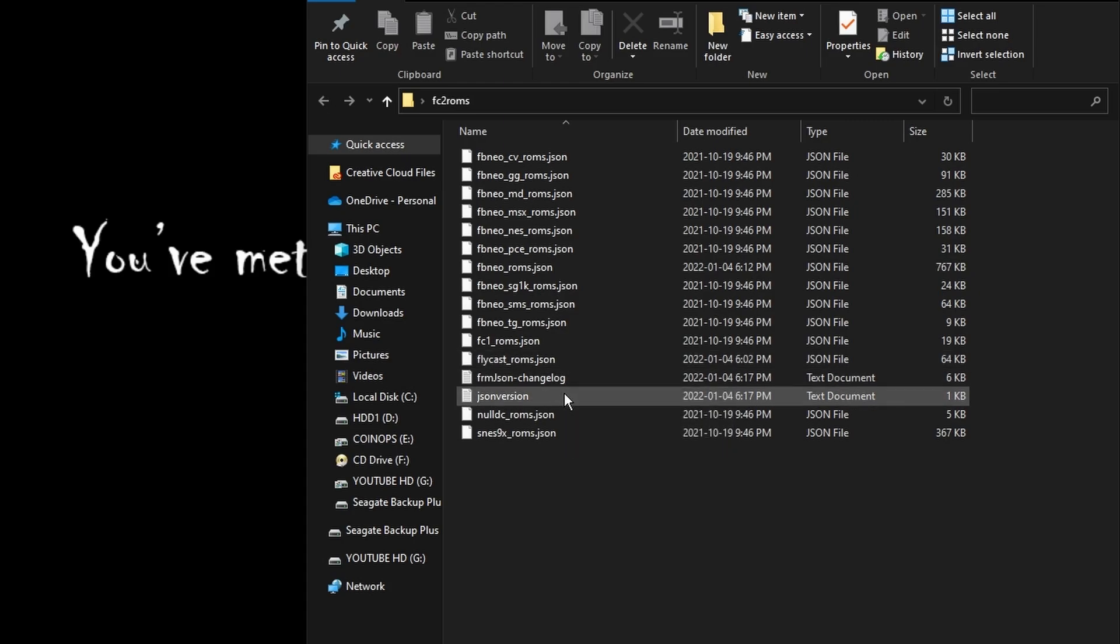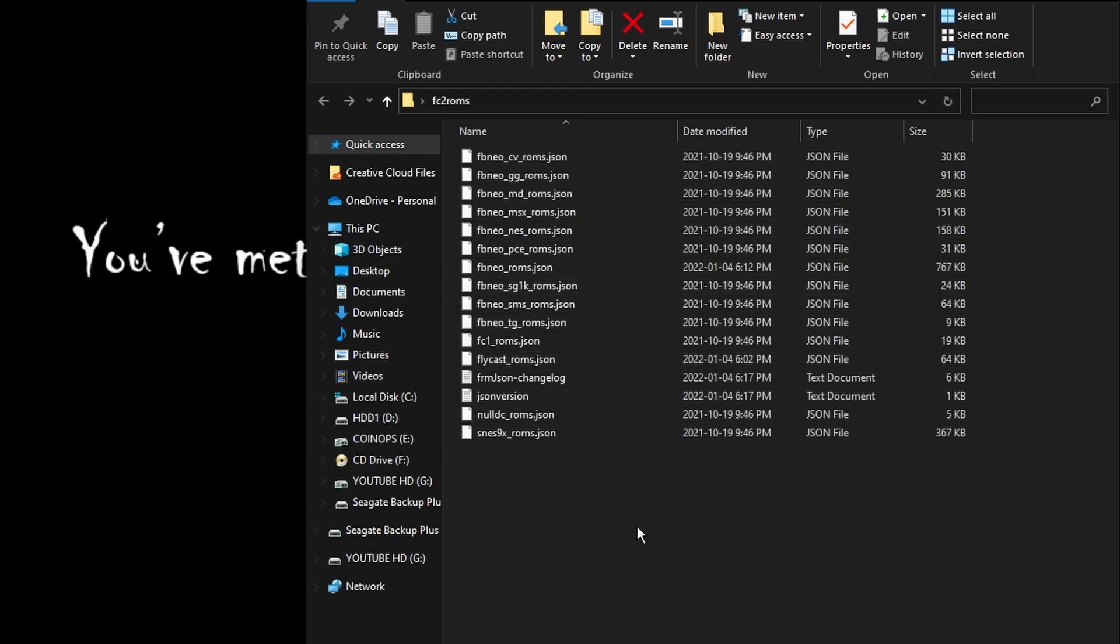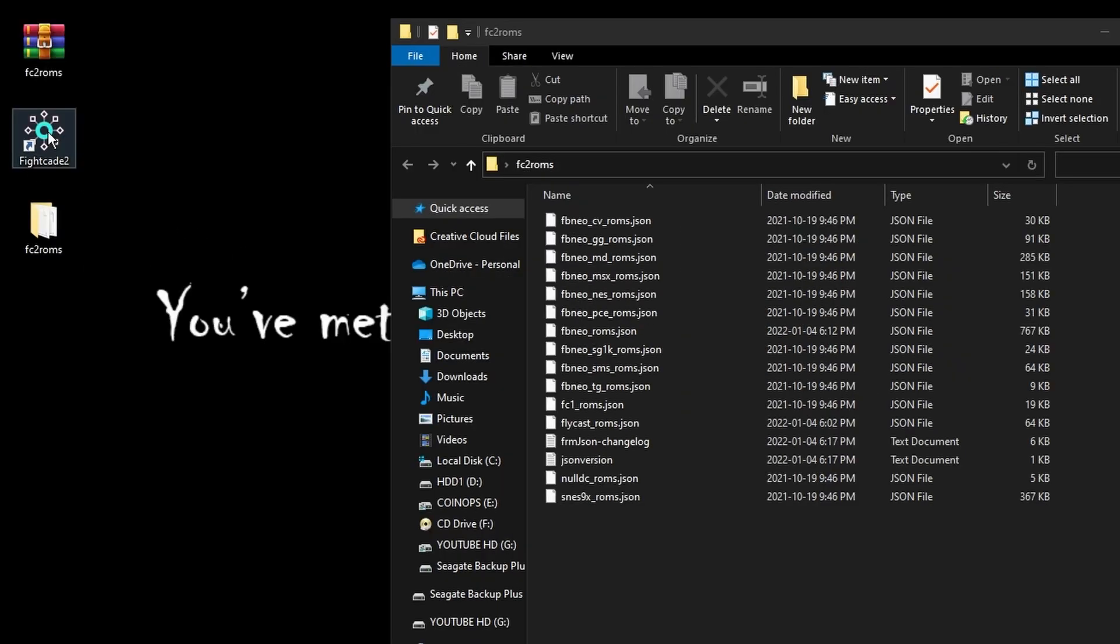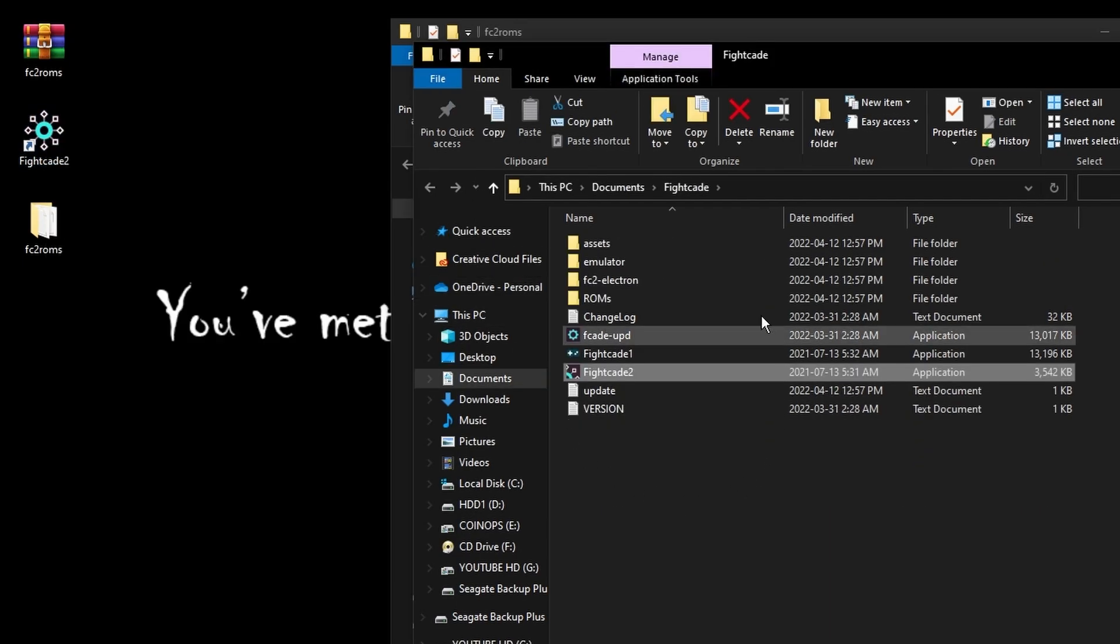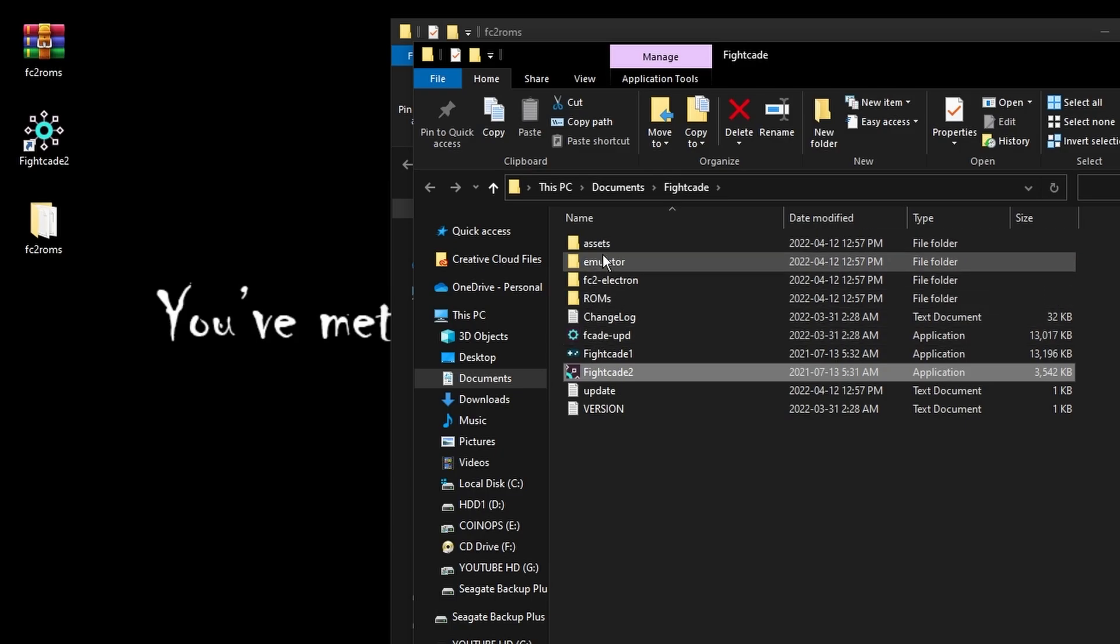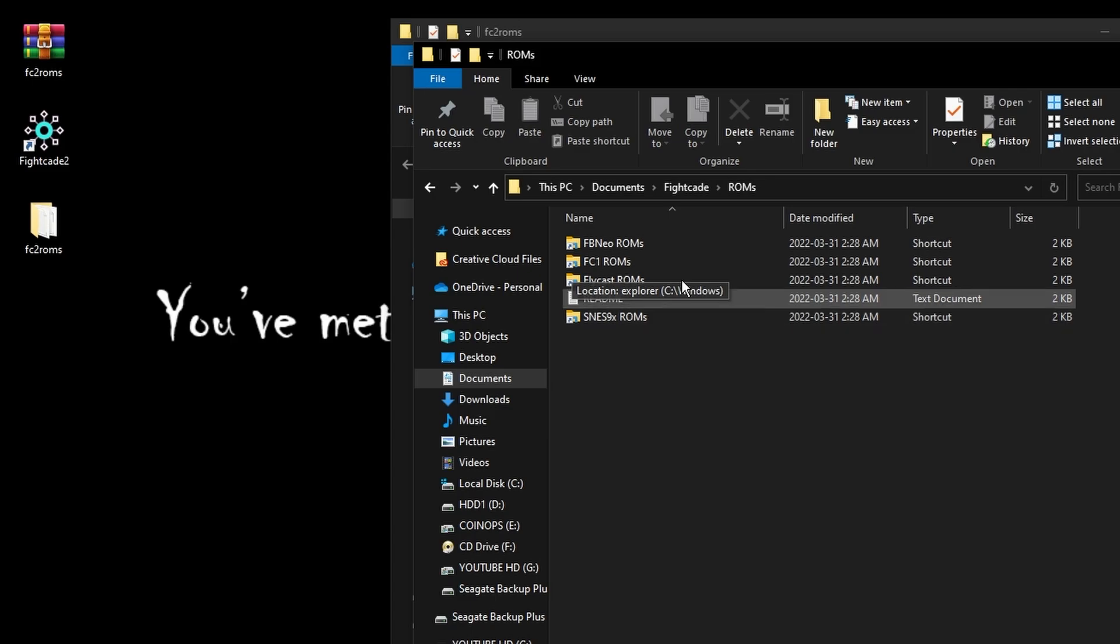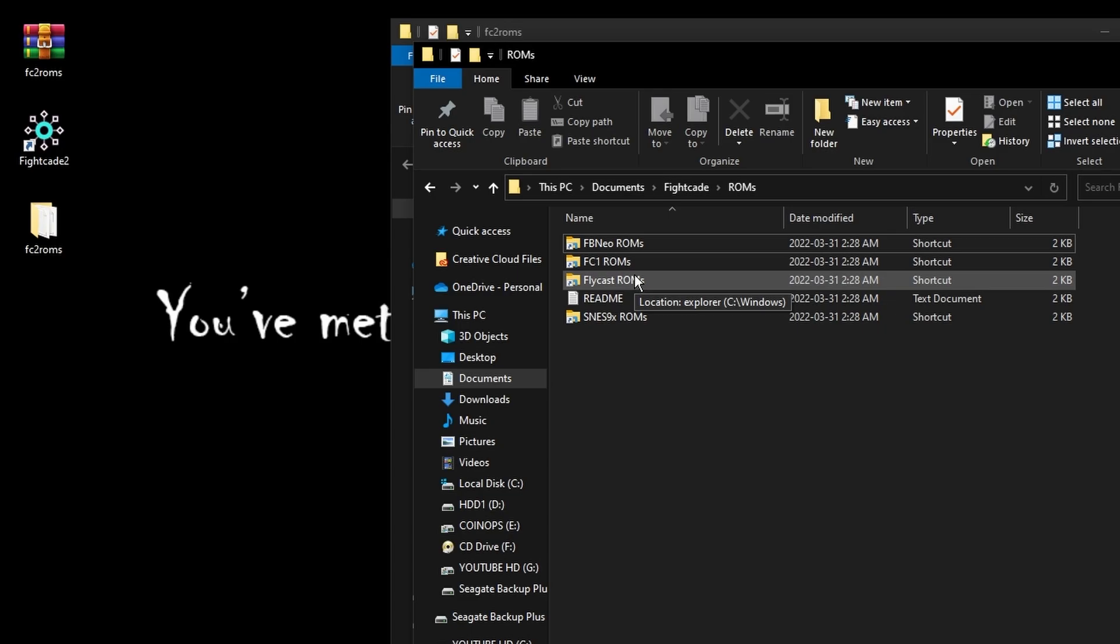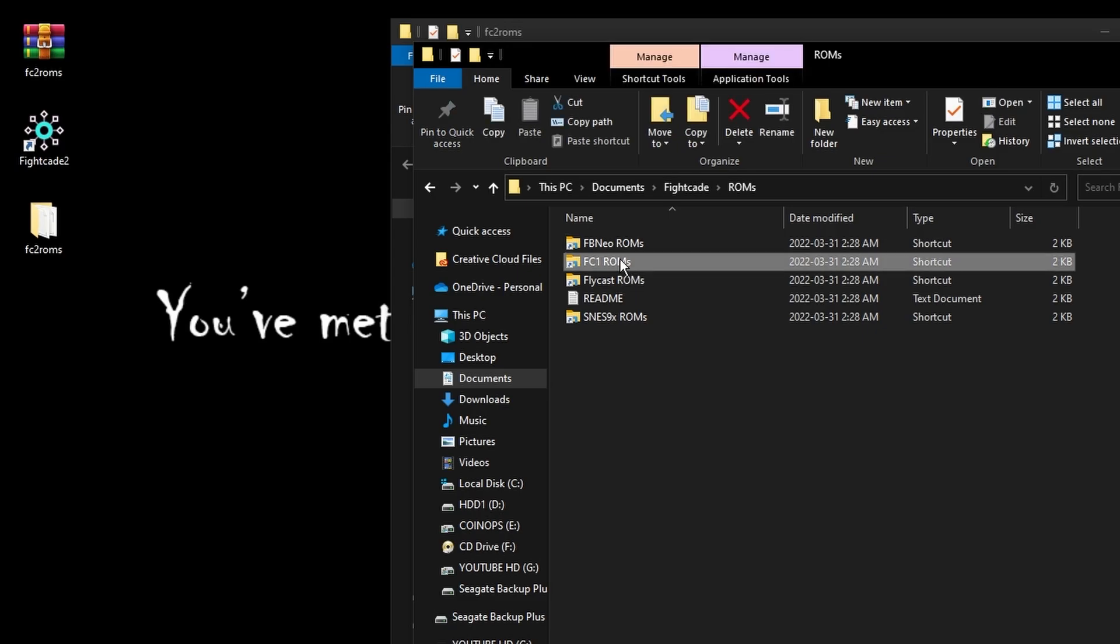What we need to do is transplant these files into one of the directories for Fightcade 2. If you're not sure where it installed just right click on the application and hit open file location. Now we've got our file location opened up. There's our Fightcade 2 application and you can see we've got a number of different folders. We've got a ROMs folder that shows us we can run SNES, Dreamcast or Naomi and arcade games using either the Final Burn Neo emulator or the Final Burn Alpha emulator.